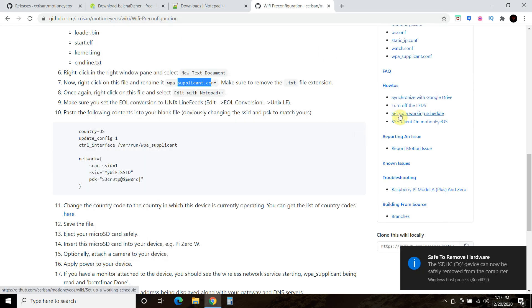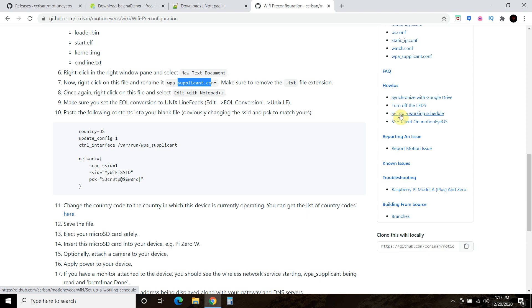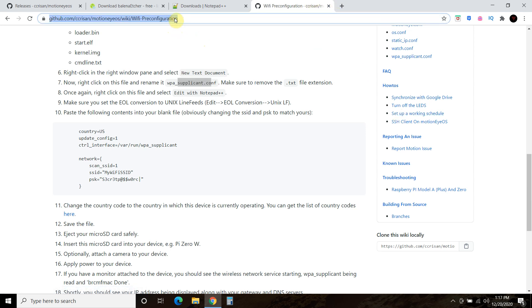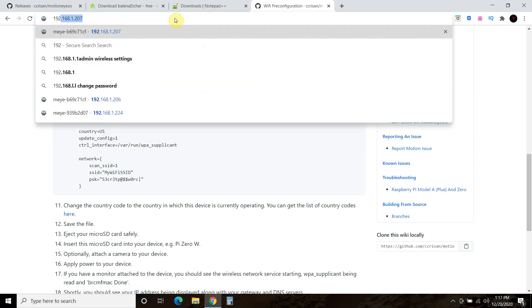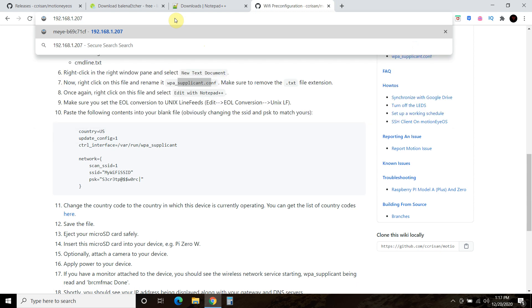Now you take your SD card and place it into your Raspberry Pi Zero, and then it should start up. You just find the IP address using, I use Fing, the iPhone app. Then you type it directly into your bar like this, and Motion Eye OS will start up.